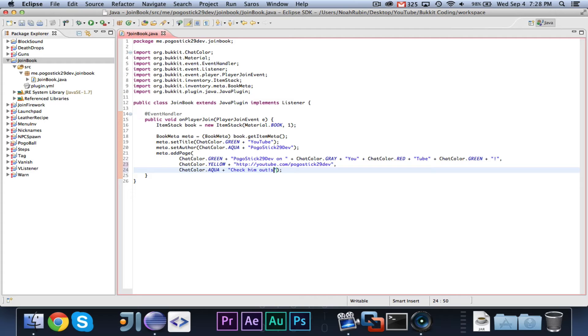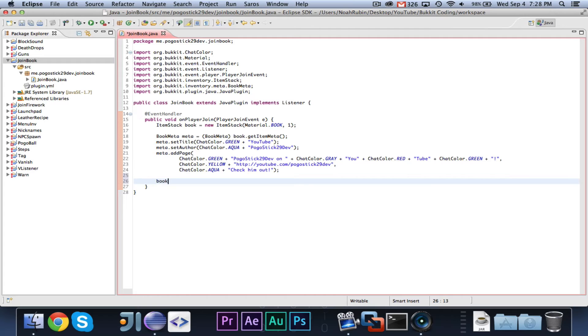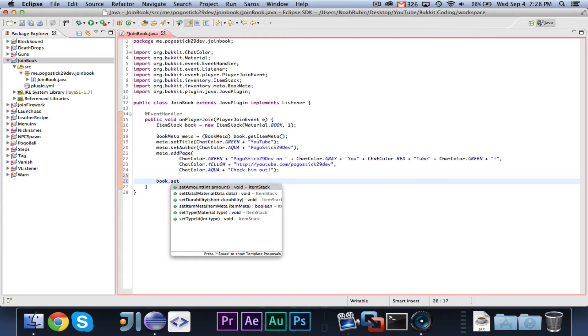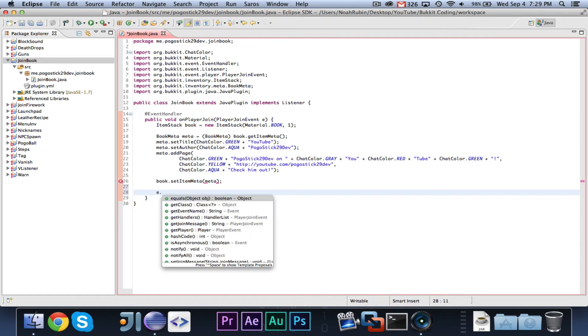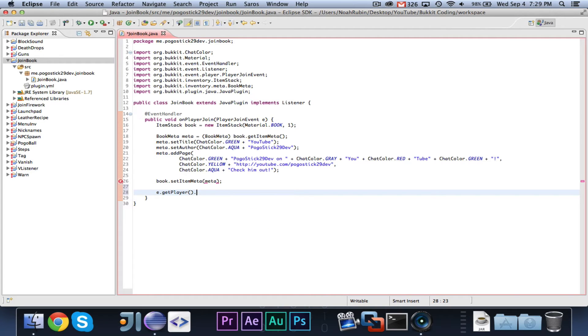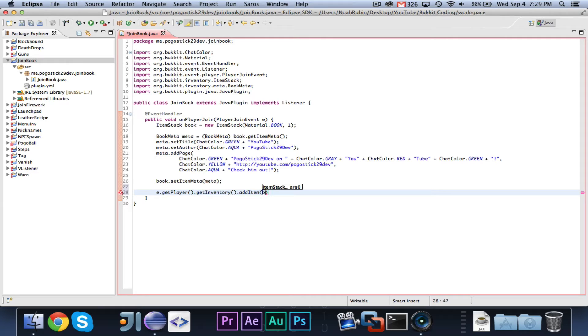A little self-promotion in my plugin. Then we can go ahead and say book dot set item meta to meta. And finally, e dot get player dot get inventory dot add item book.